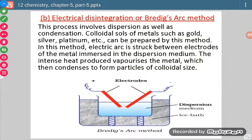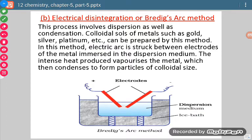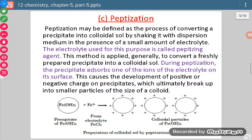So the two processes occurring in Bredig's arc method are: first, an electric arc is maintained, causing the metal to undergo vaporization; and second, those vapors undergo condensation and get mixed with the dispersion medium, resulting in the formation of colloidal sol. This is the main mechanism of Bredig's arc method.